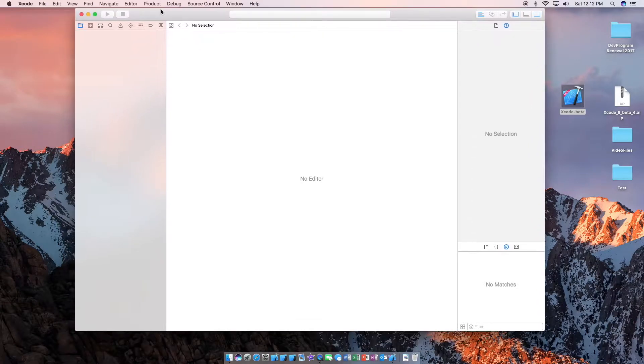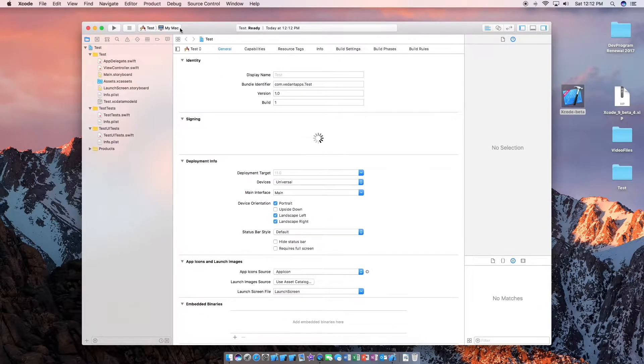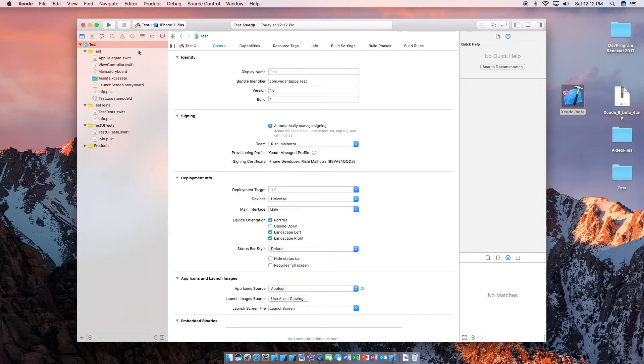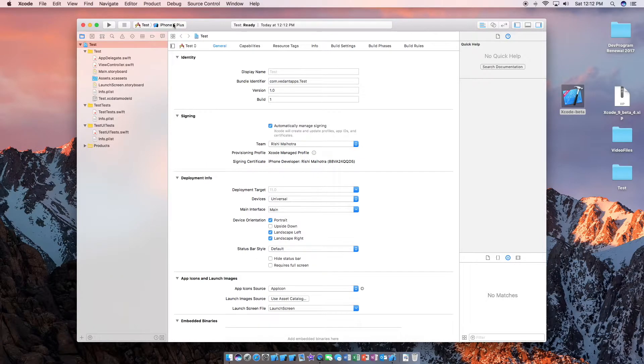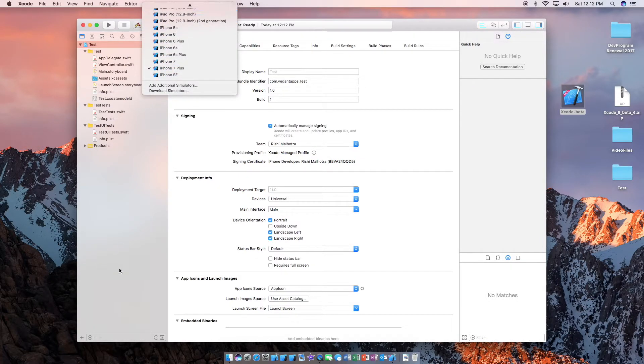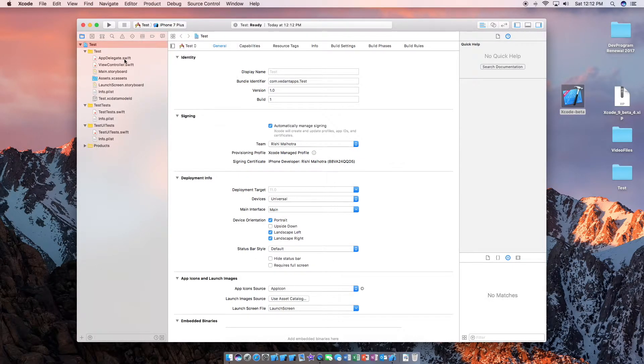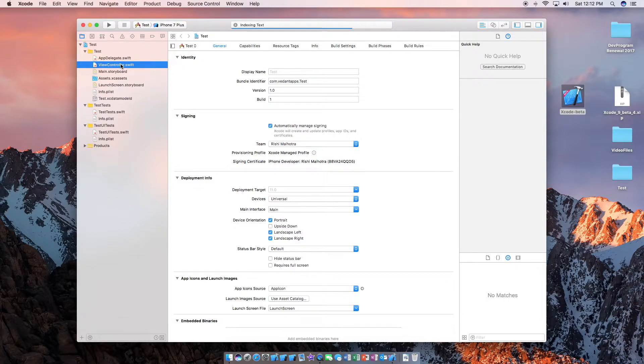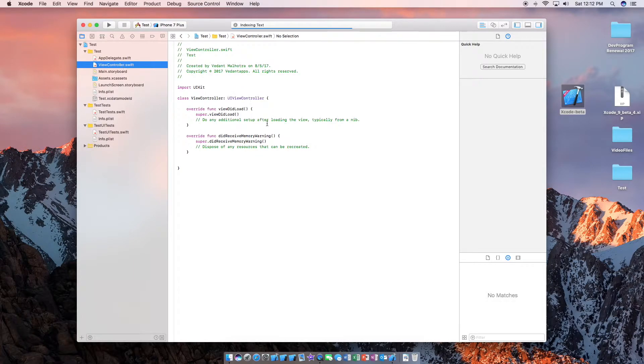So here is Xcode 9. As you can see our simulators are good here. We're just going to head directly over to viewcontroller.swift and create a hello world app. We're just going to have it print hello world.